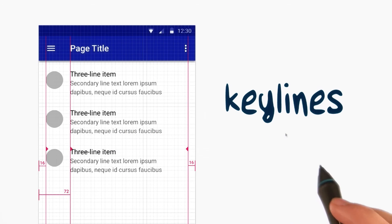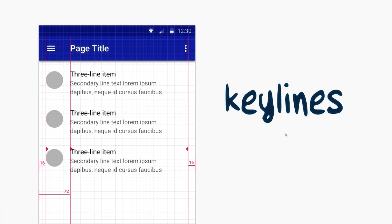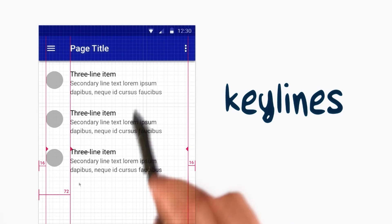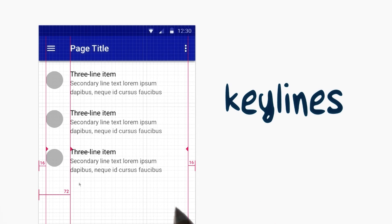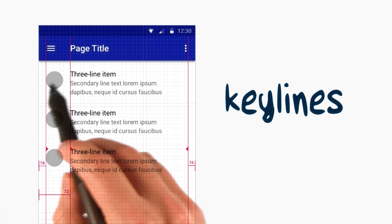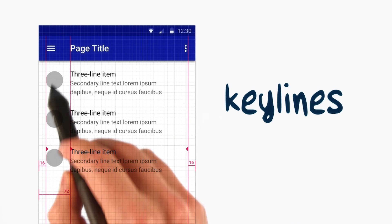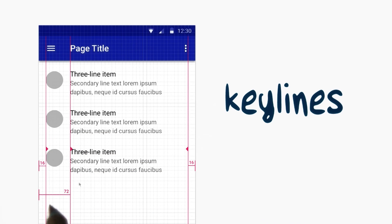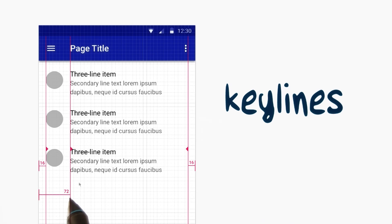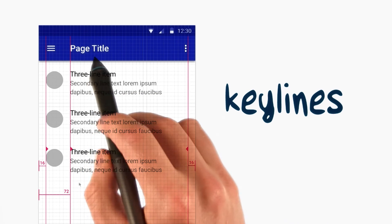The material design specs suggest some common key lines to use in mobile design. Using 16-dip margins from the left and right for auxiliary content like icons and avatars, and 72 dips from the left edge for the primary content.